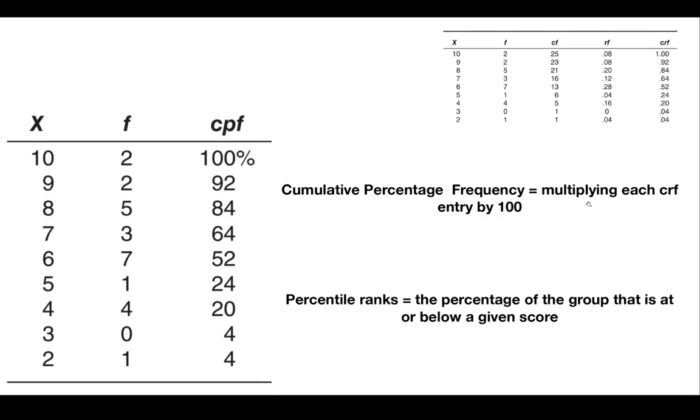By convention, a percentile rank is defined as the percentage of the group that is at or below a given score. To find the percentile rank of a particular score, we look straight at the cumulative percentage frequency.